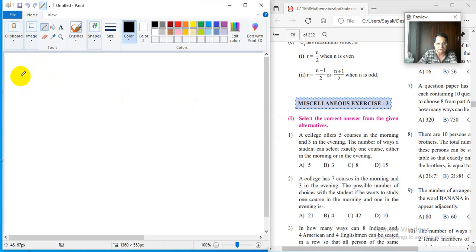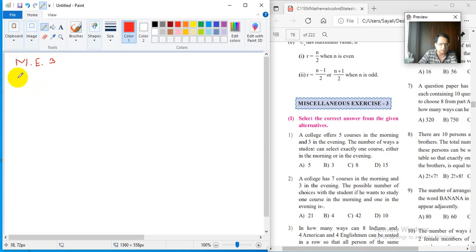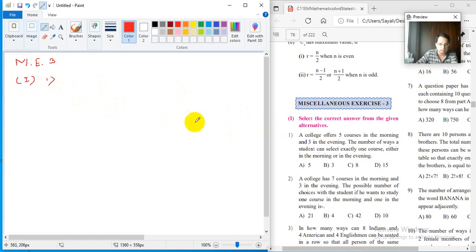In this lecture, we will start with the miscellaneous exercise. The first question: a college offers 5 courses in the morning and 3 in the evening.